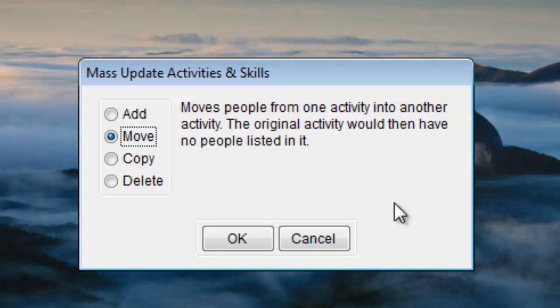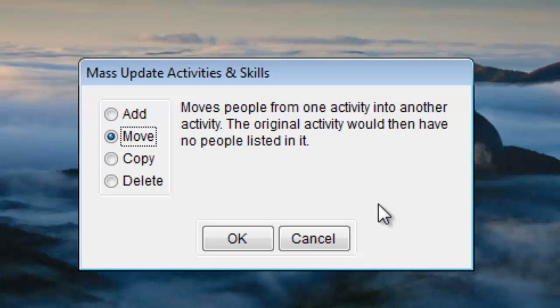The Move option lets you move everyone from one activity to another. After using this Move feature the people will only be in the new activity. You specify that you want to move them from this activity to that one. They're no longer members of the original activity, they've been moved out.